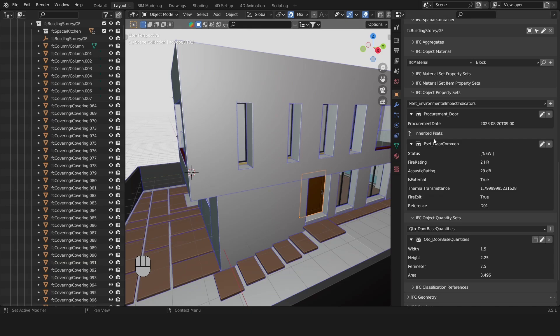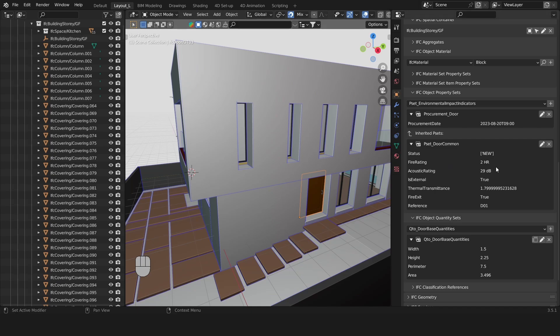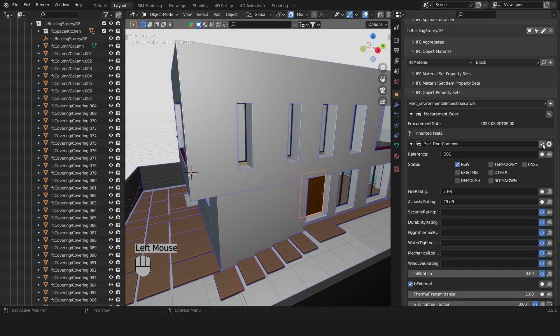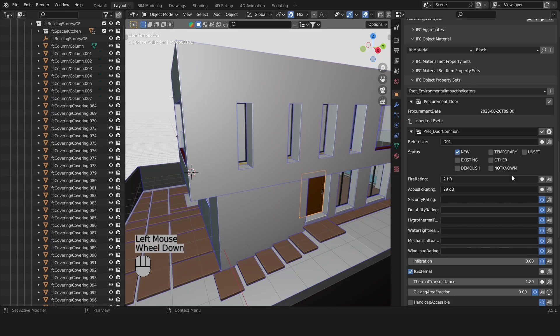It tells us that we have a 2-hour fire rating, 29 decibels acoustic rating. It's an external door, it has a thermal transmittance, it's a fire exit and it also has a reference.